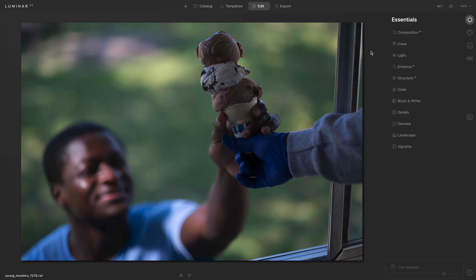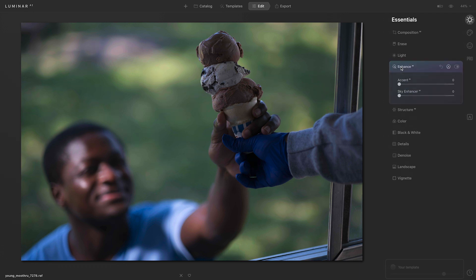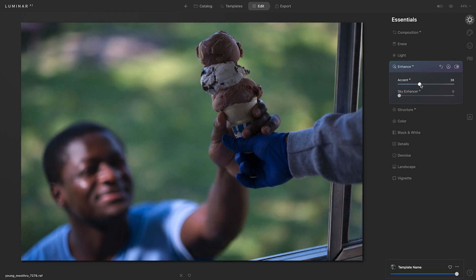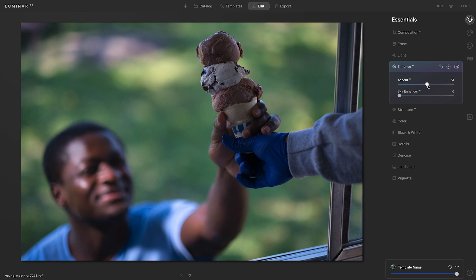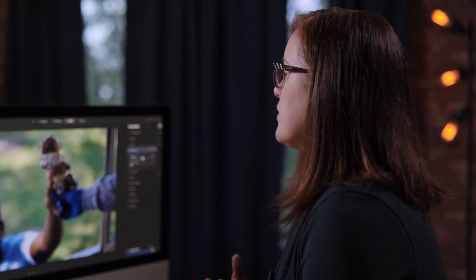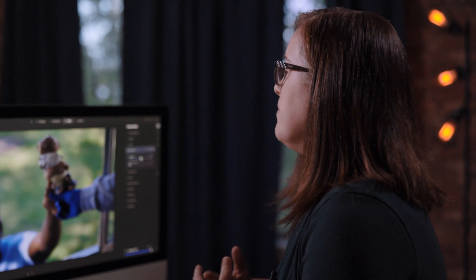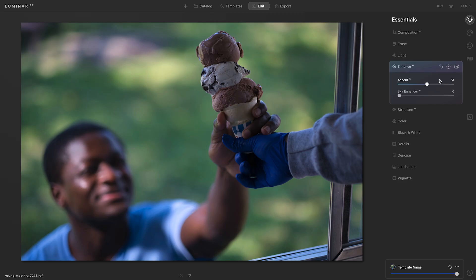I'm in the essentials tools and I'll begin by going to Enhance AI. I'll click enhance and then I'm going to take that accent slider and move it to the right. That's doing a good job of adding some brightness and contrast to the scene, but I still need to do some work to the photo to make the ice cream cone even brighter.